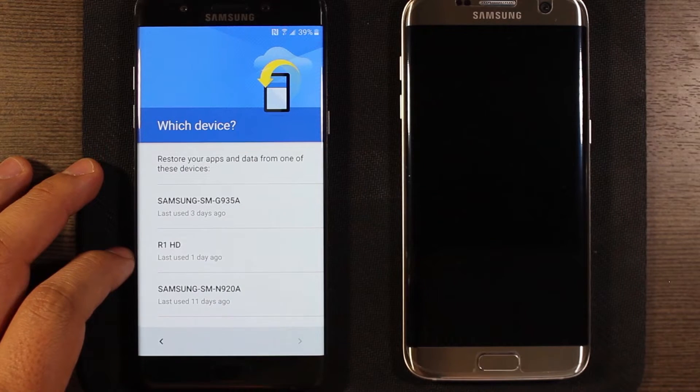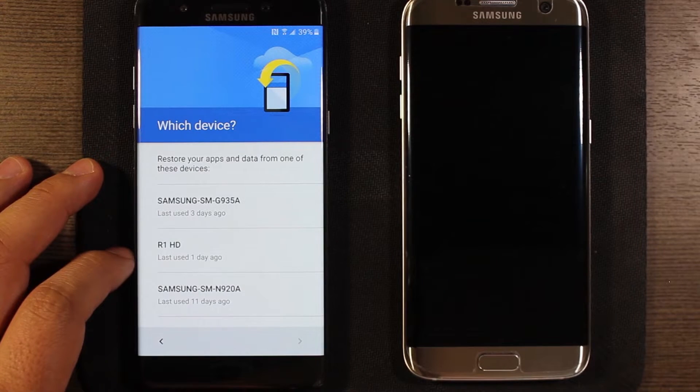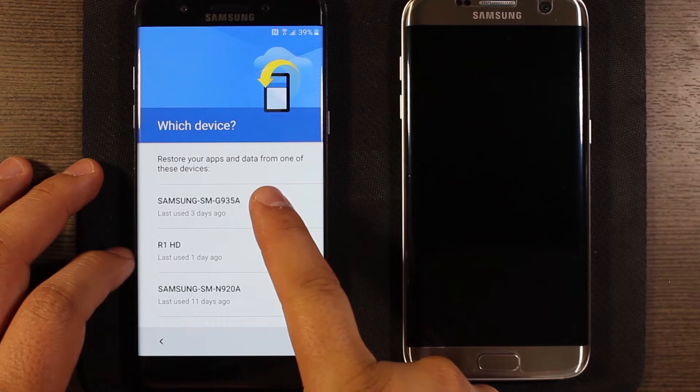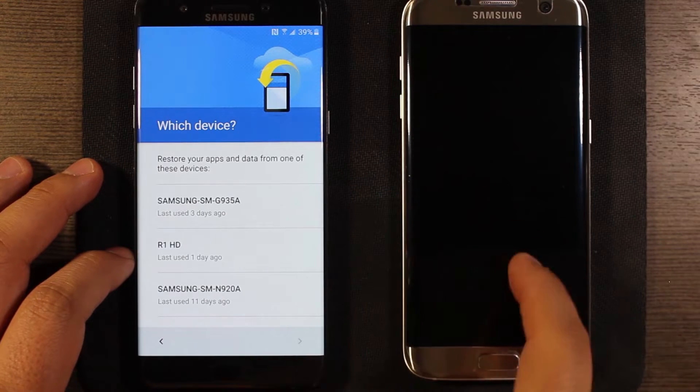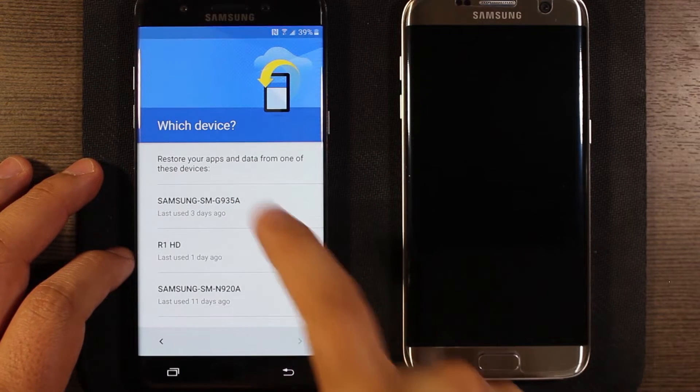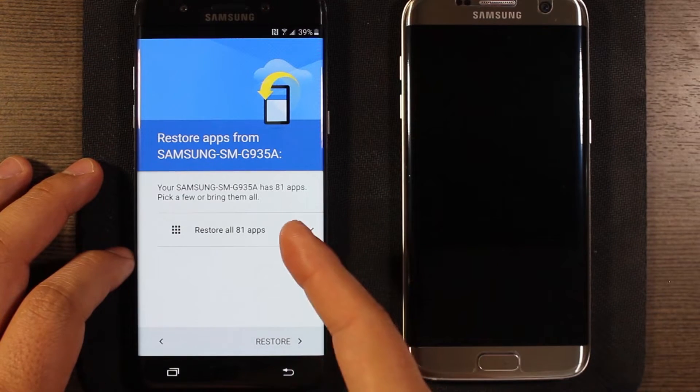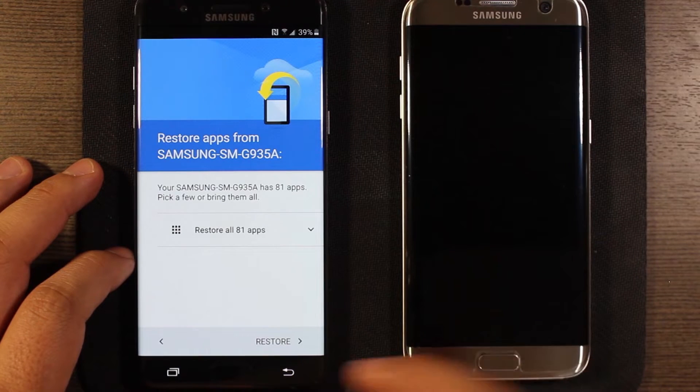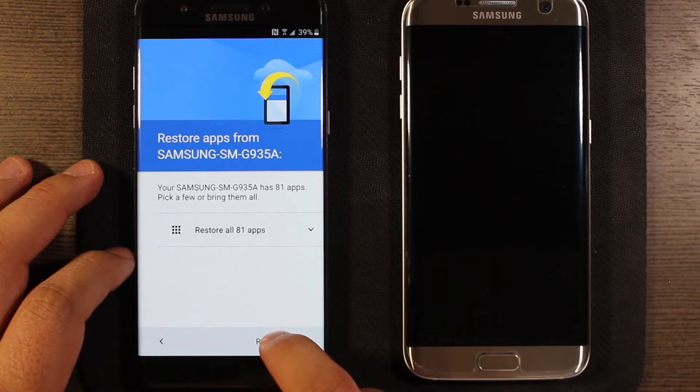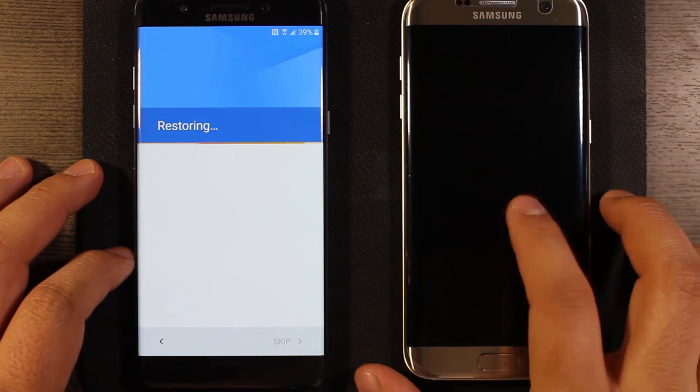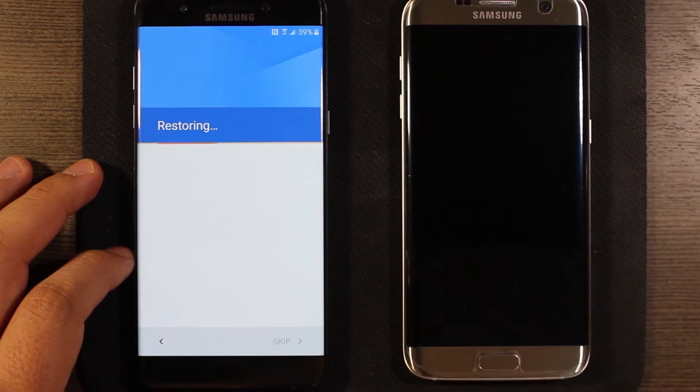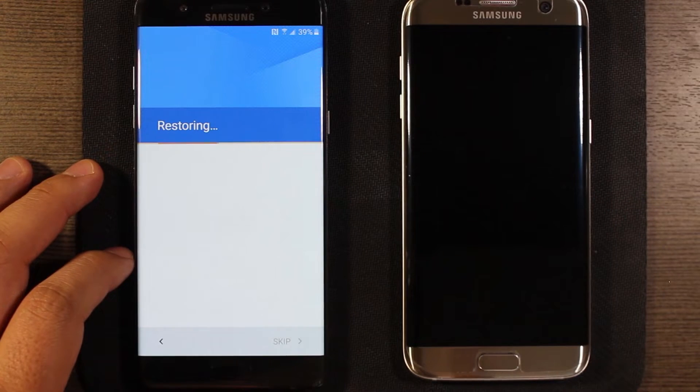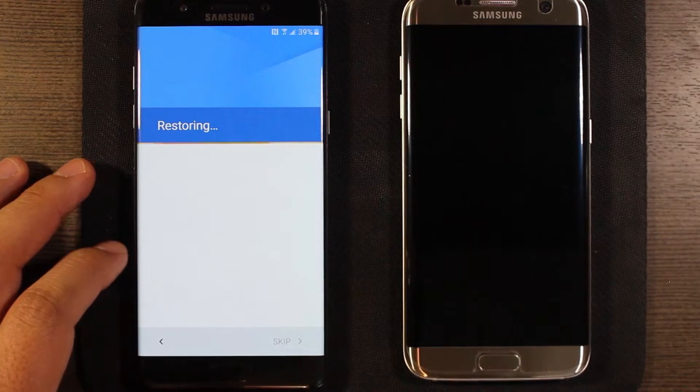Okay, so now it's asking where do we want to restore data from? This is the edge right here, so I'm gonna go ahead and select this and it's saying has 81 apps, pick a few or bring them all, go ahead and hit restore. It's not actually using this device yet. We'll get to that in a second. But again, I'll speed this part of the video up.